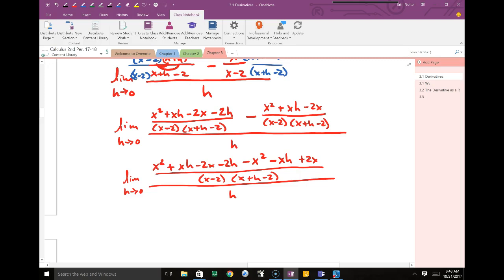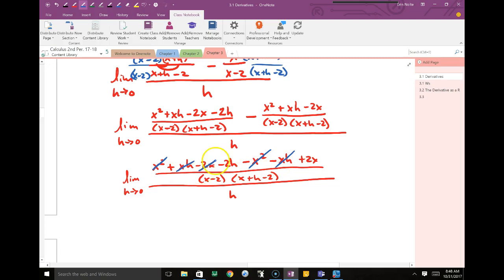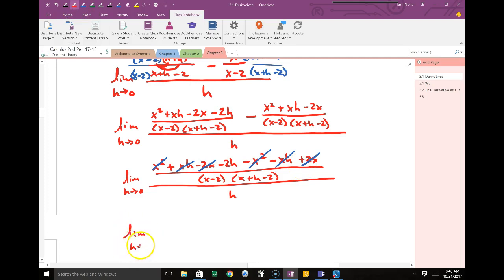What can we cancel on the very top? x squared cancels. xh cancels. 2x also cancels. The only thing left over on the top is negative 2h.